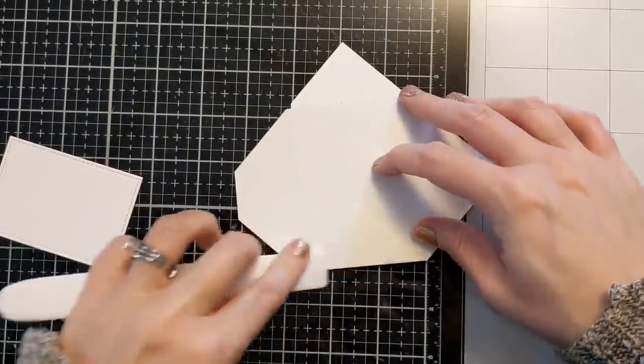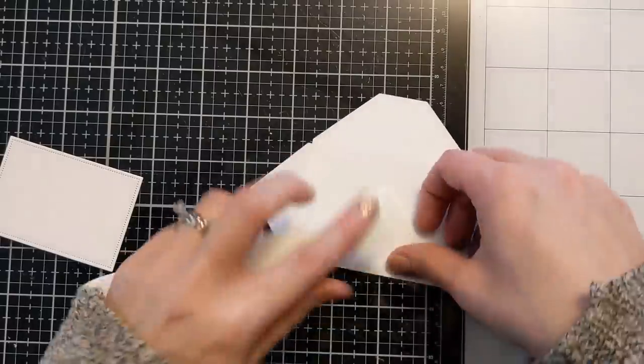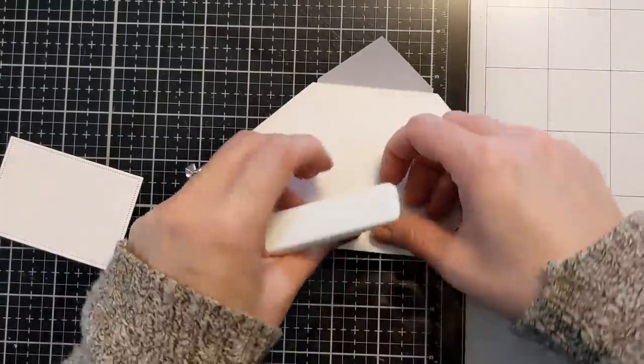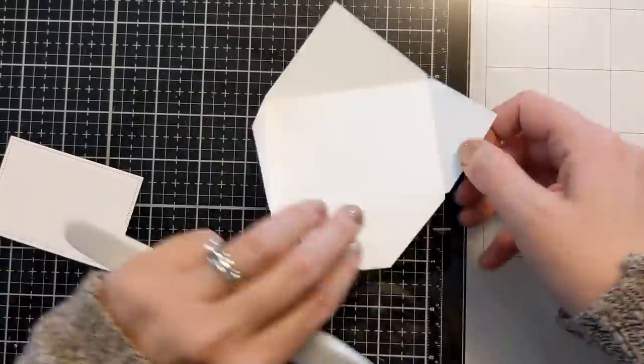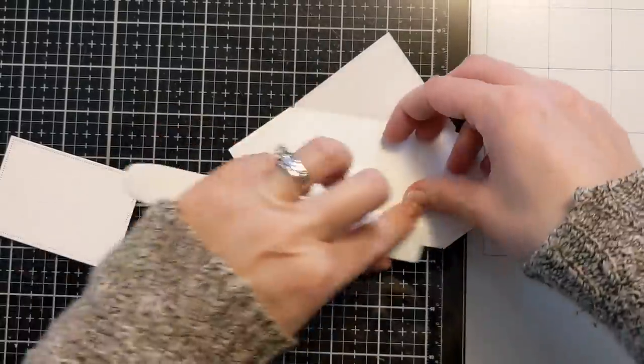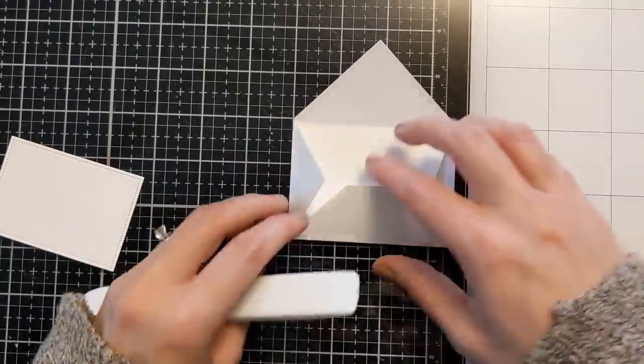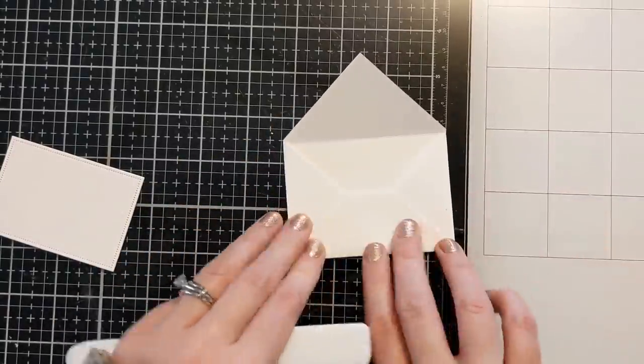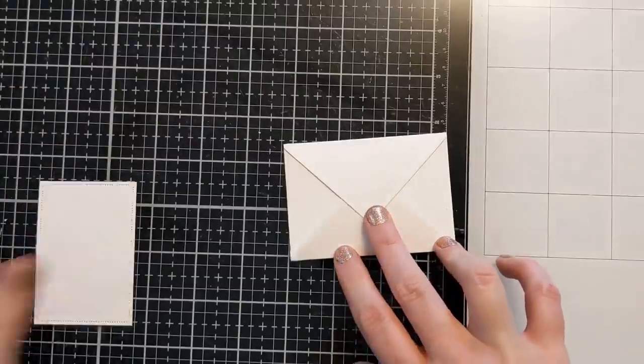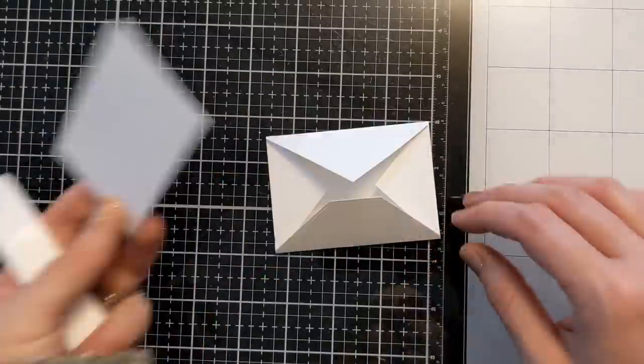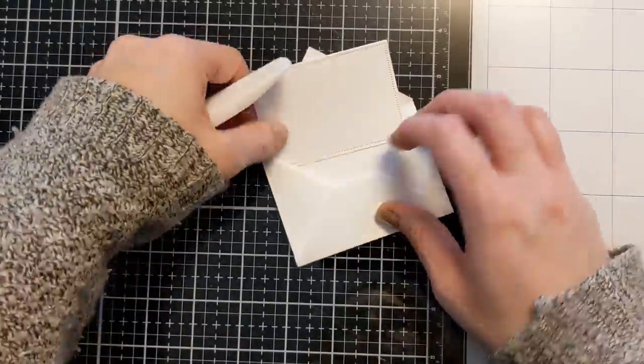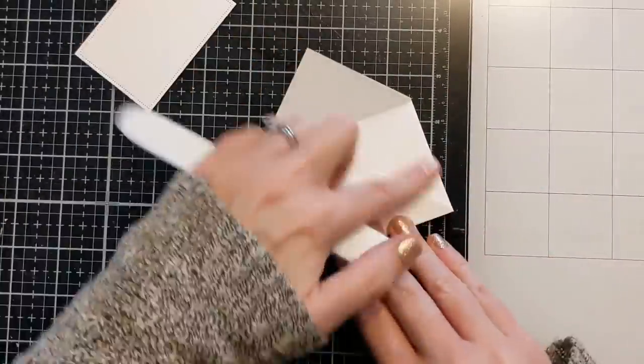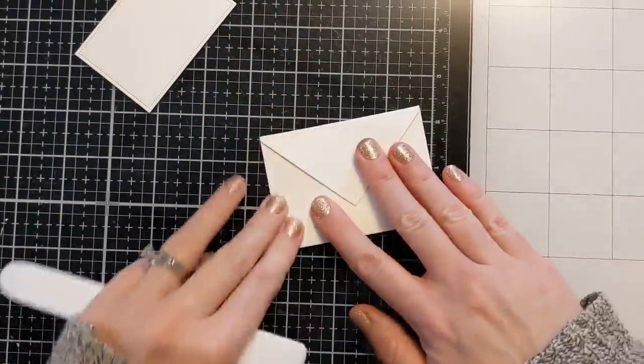So both are Neenah Classic Crest Solar White but one is that heavier weight and then the envelope is the lighter weight. So I'm just using my bone folder here to just kind of fold on the score lines that are placed in there from the die and kind of get the envelope assembled.